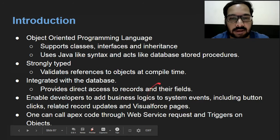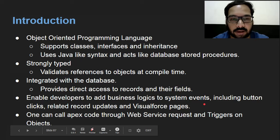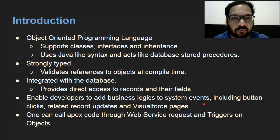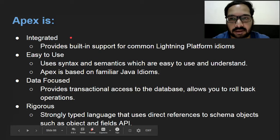Last point: one can call Apex code through web service requests and triggers on objects. So these are some fundamental things one needs to know about Apex moving further. These are the characteristics of Apex.